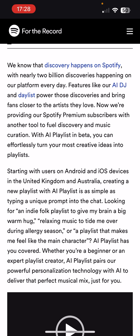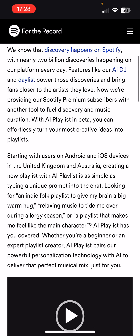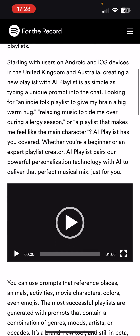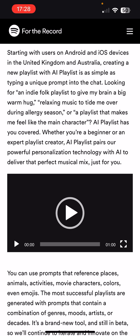They've done their AI DJ playlist and kind of different functionality to help from AI tools with Spotify. But now they're providing Spotify premium subscribers with this AI playlist tool, which is in beta. It's with users on Android and iOS devices in the UK, which includes myself, and also Australia. They typically release new updates within the US first before applying it to the UK, so it's nice to see that we actually get first try with this.